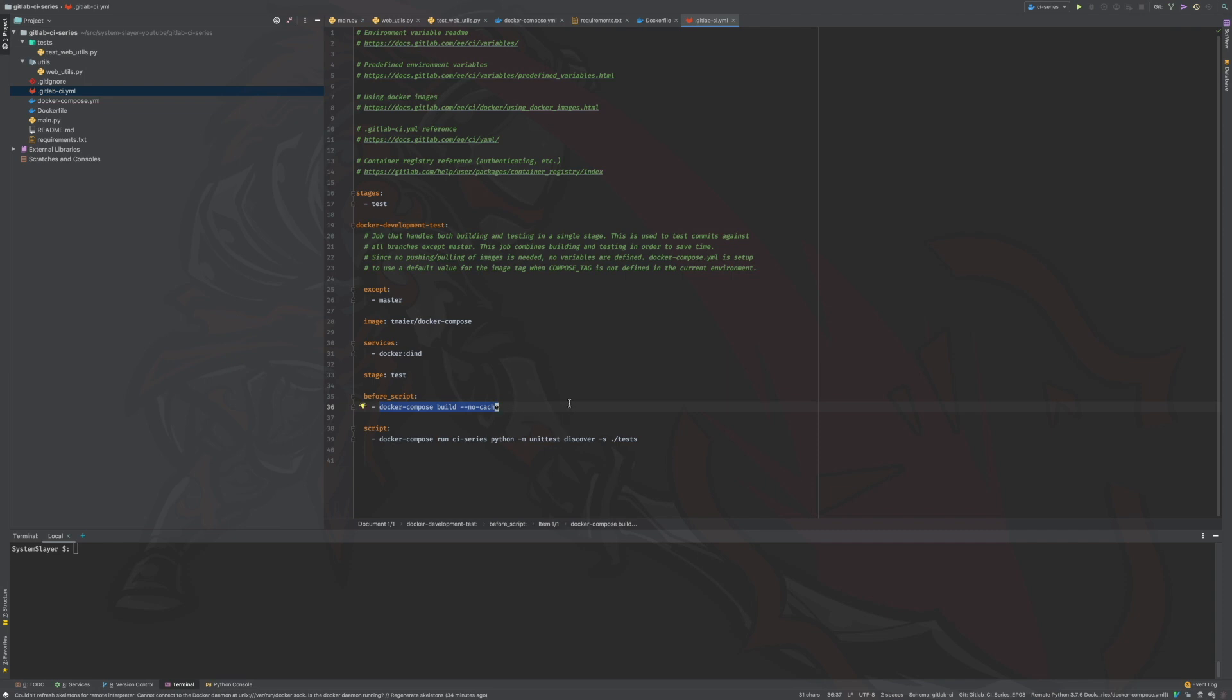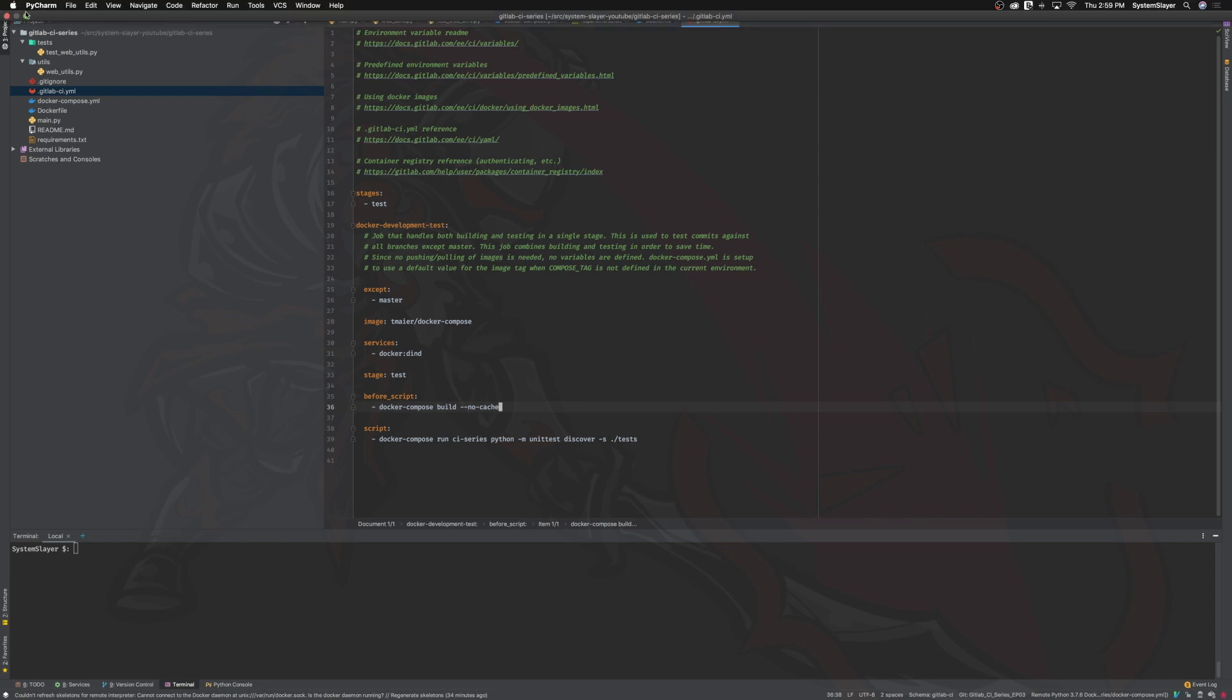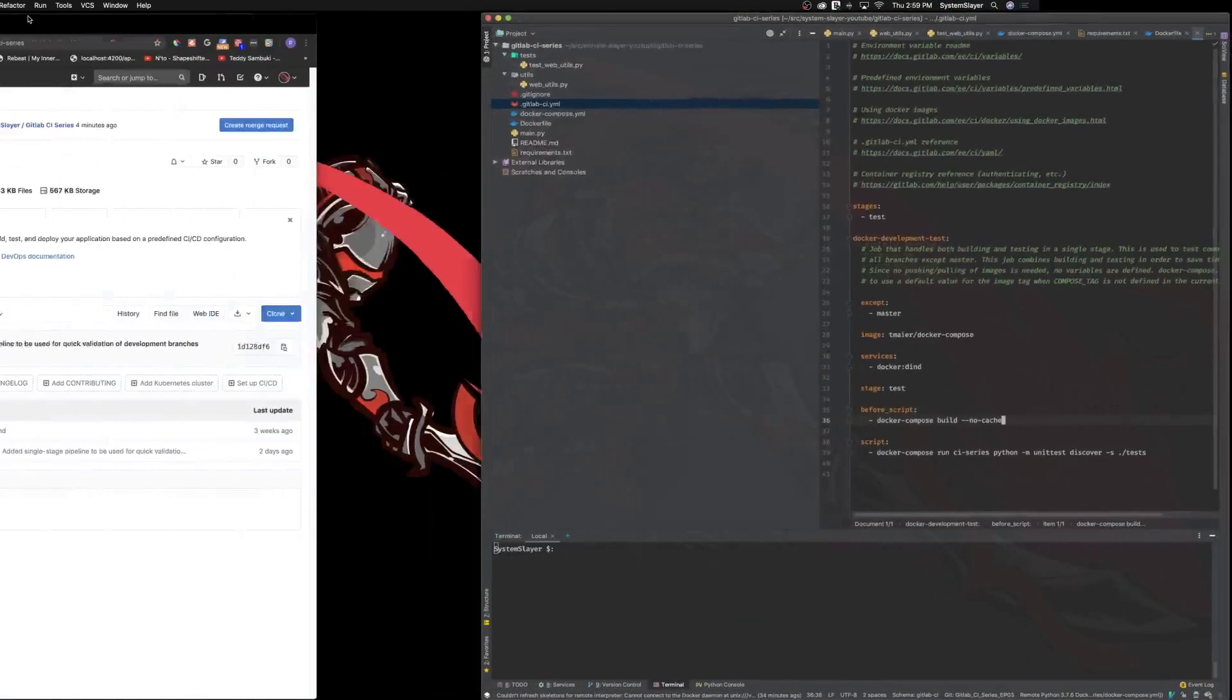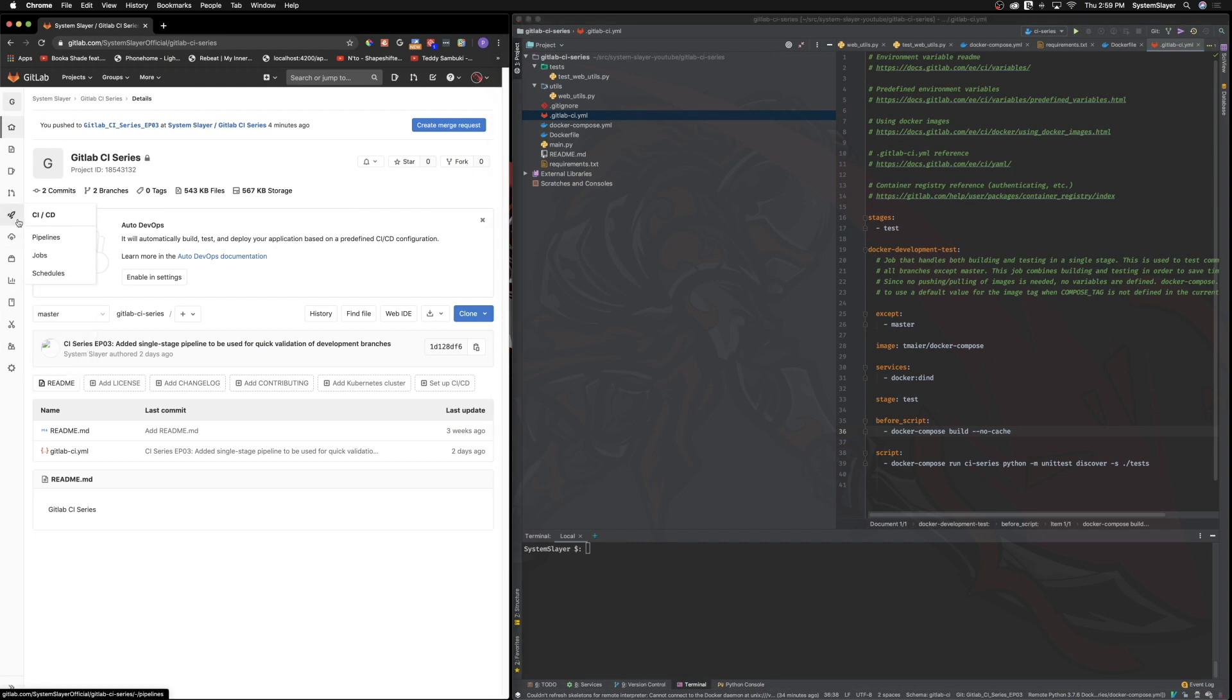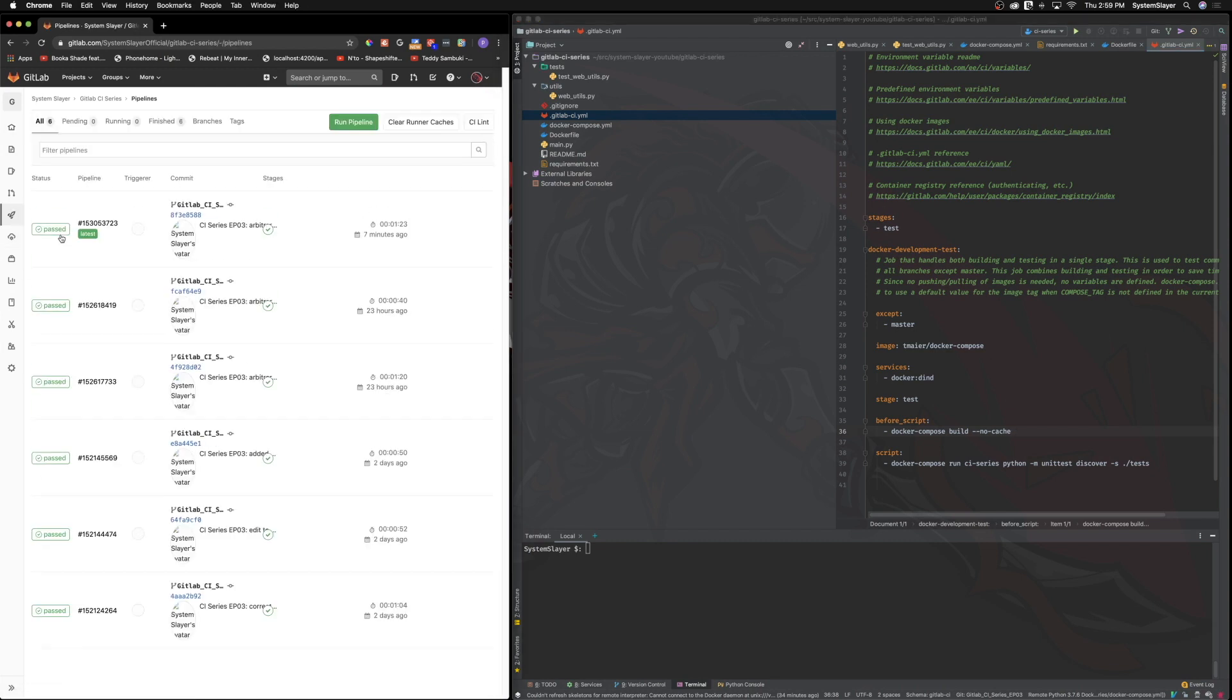Okay, now that we understand our gitlab-ci.yml file, let's actually see it in action. Let's go to our project in GitLab, and let's open up the CI/CD pipeline section. This page will list all the pipelines that are automatically triggered when new commits are pushed to gitlab.com.